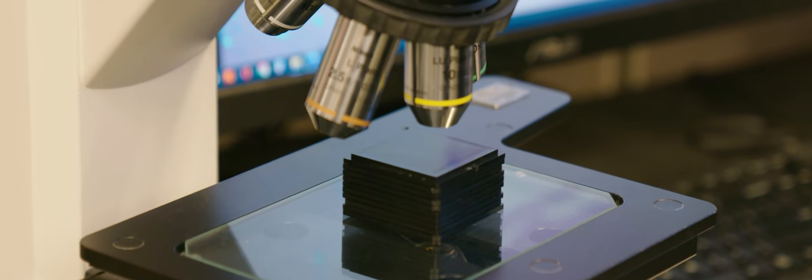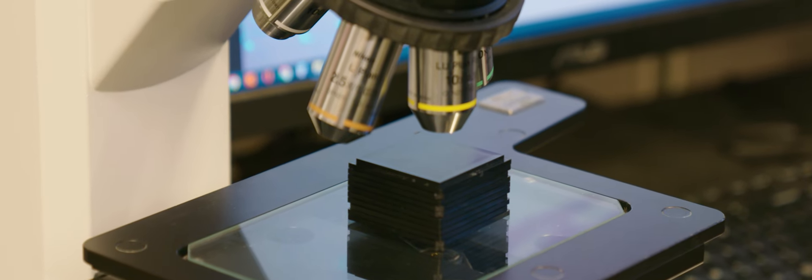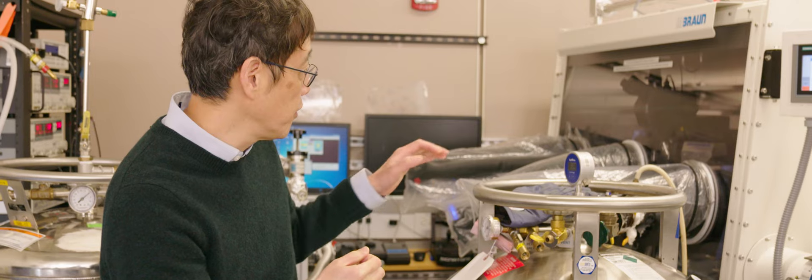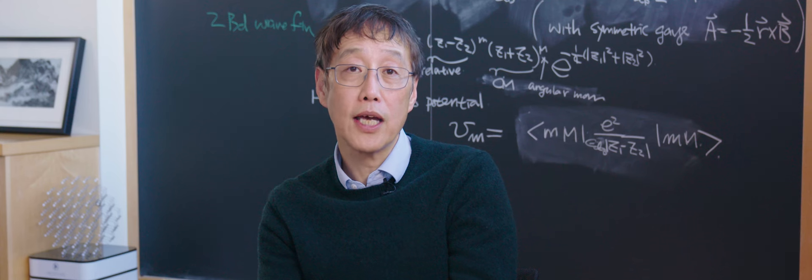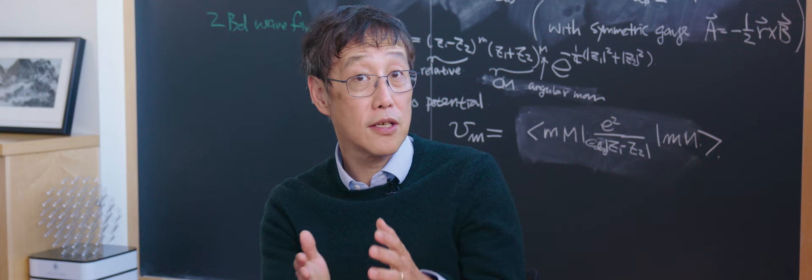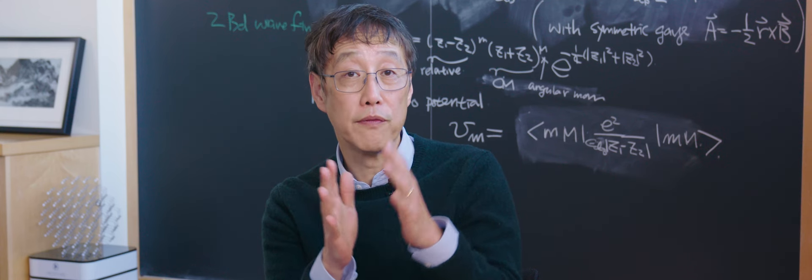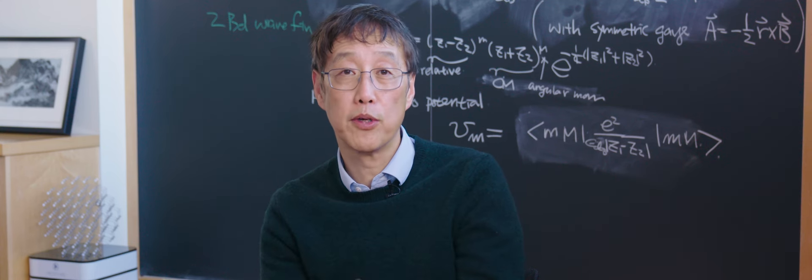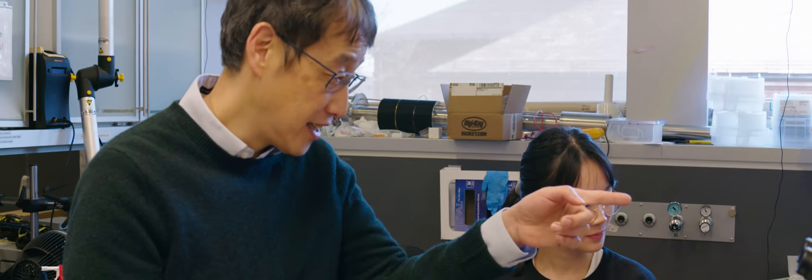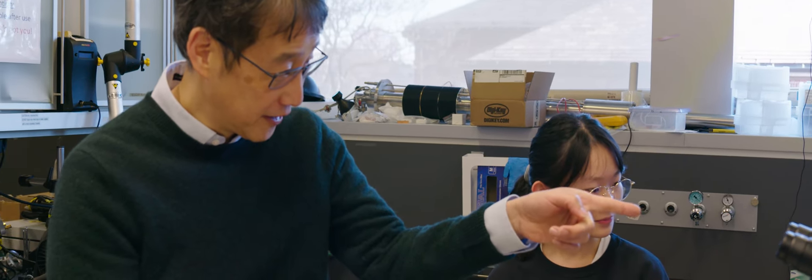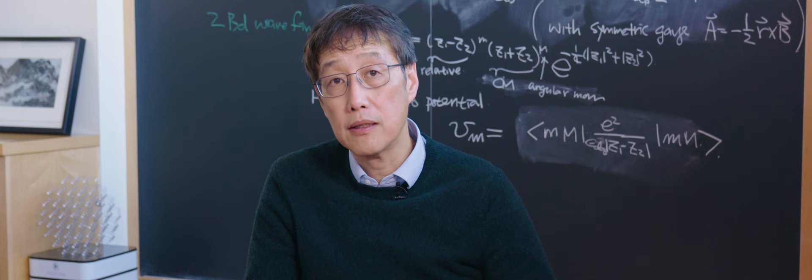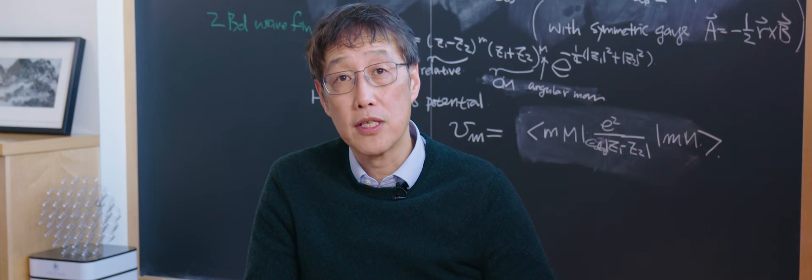If you just choose the material right and engineer it in the right way, you get this synergy of these two different, completely different properties, which can lead to quite unusual properties we never expected. I think that's the interesting part.